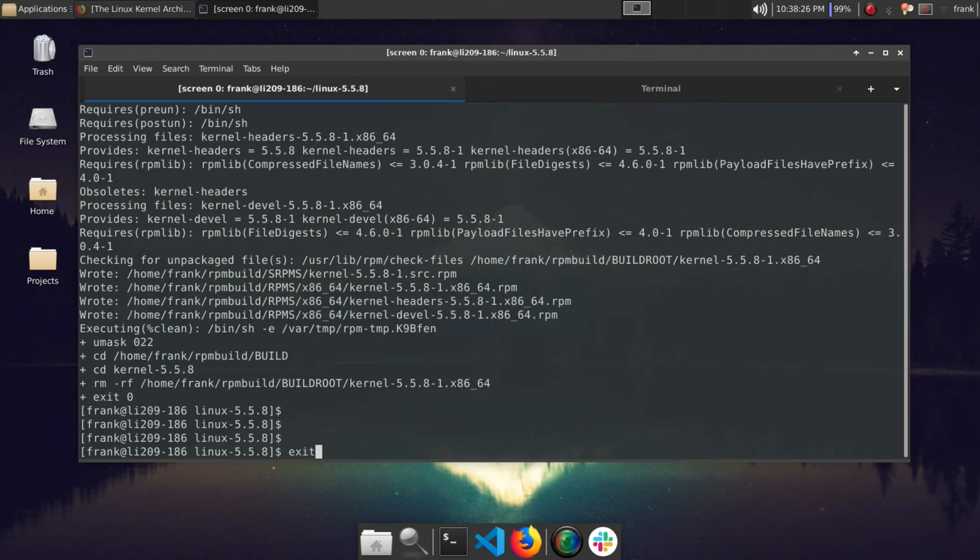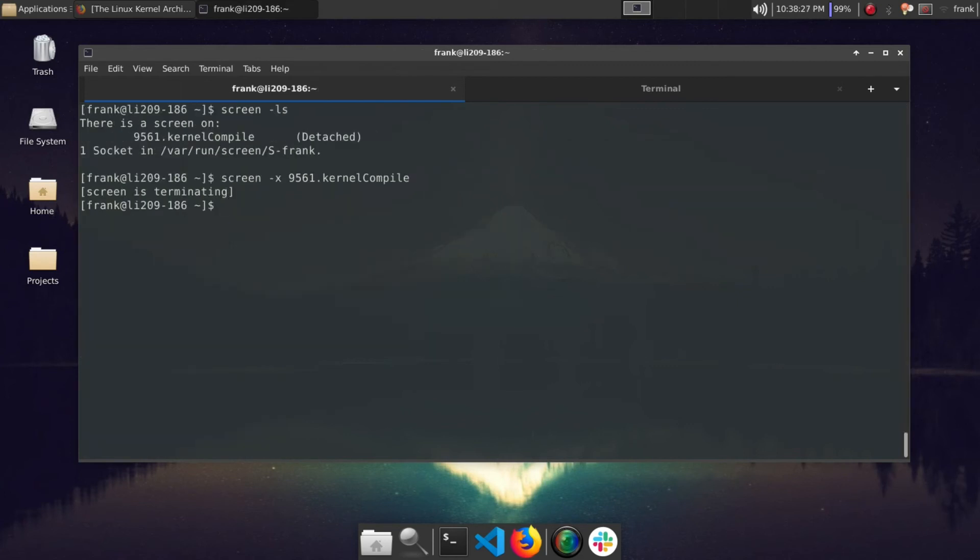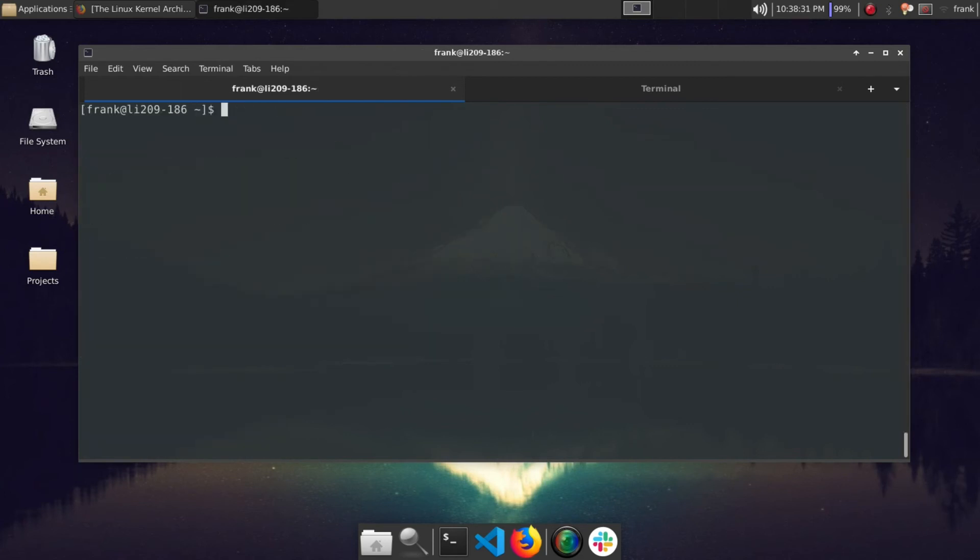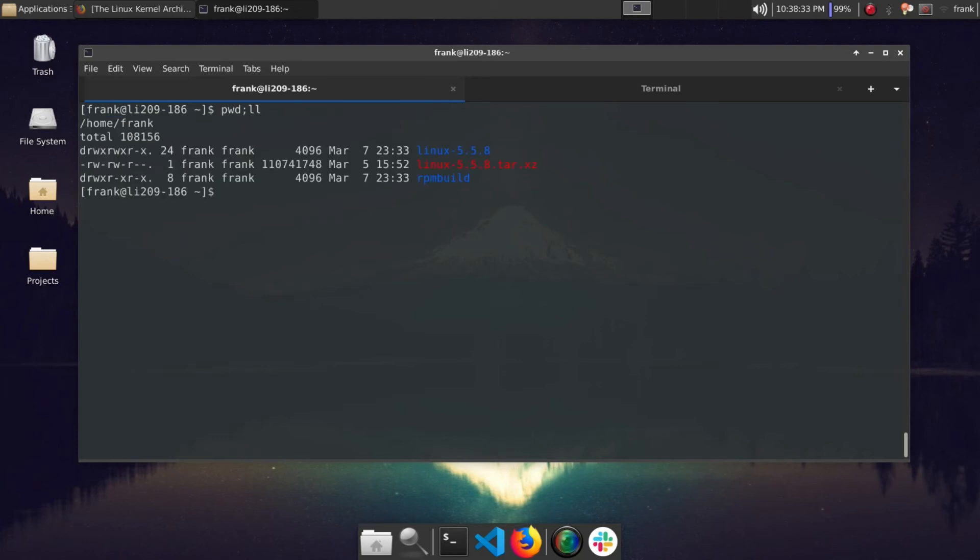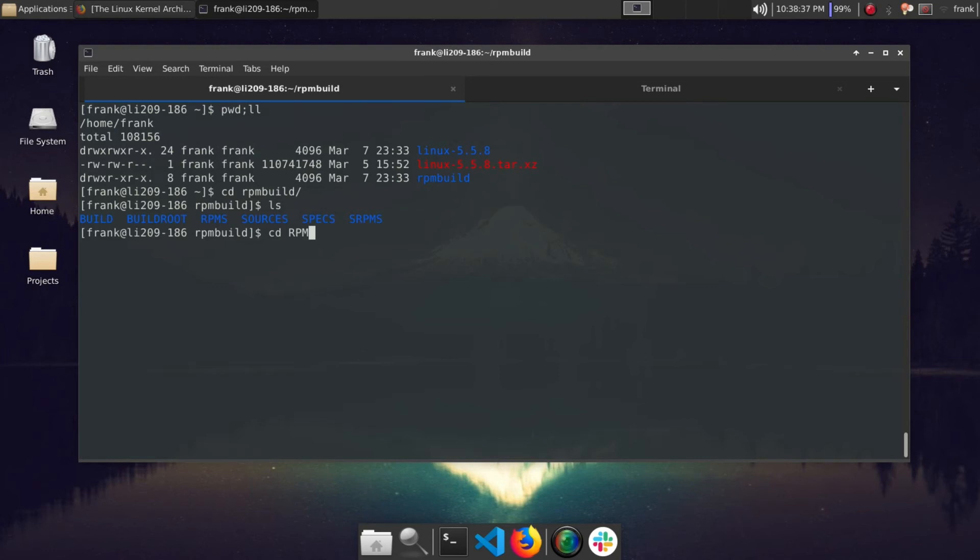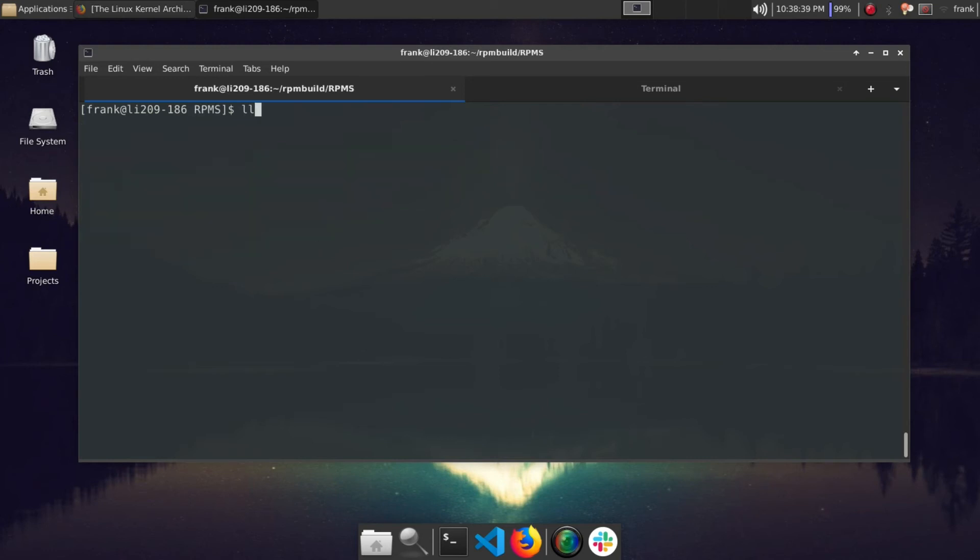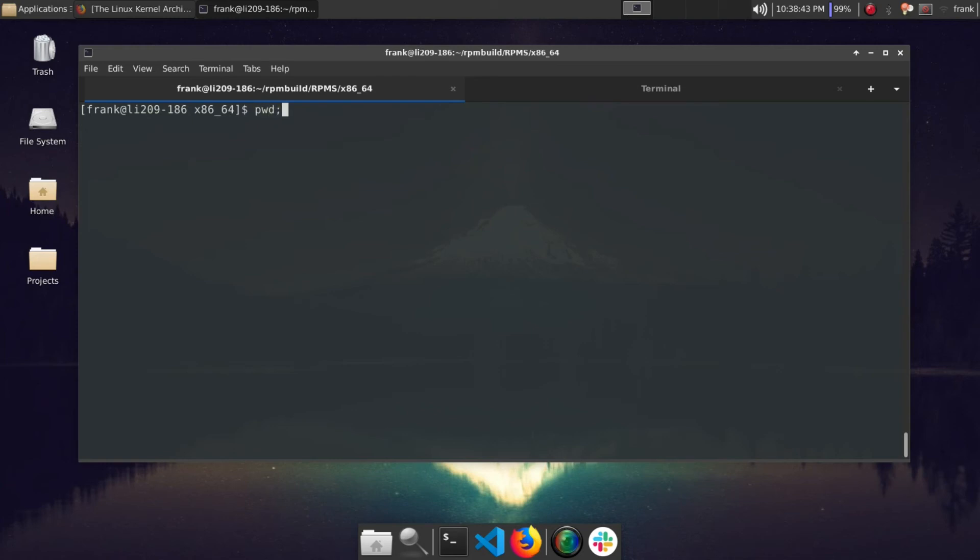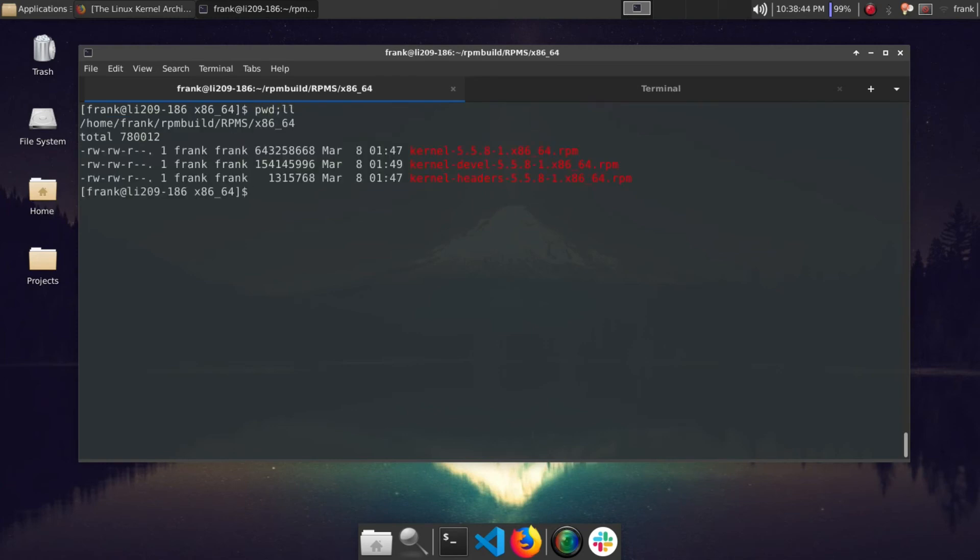So let me go ahead and exit and exit and close out. So as you can see, the screen session is no longer there. So now we'll go ahead and enter the rpmbuild directory. It's inside our RPMS folder, and then here, oops, x86_64. Okay, and then here we can see our actual kernel files.